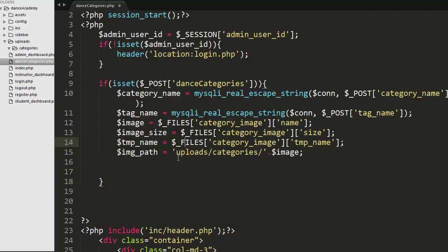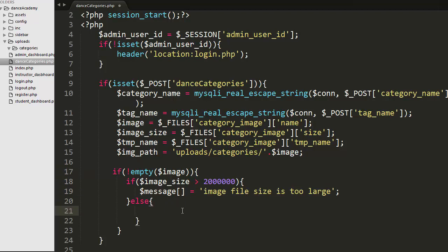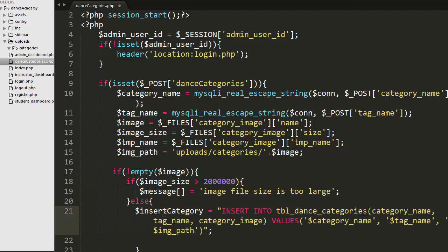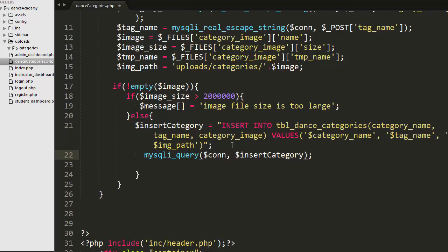Next I get the details of the image being uploaded, including name, size, and temporary name. I check if the user has selected an image and if the image size exceeds the limit, I display 'Image file size is too large'. Otherwise, I execute an insert query: INSERT INTO tbl_dance_categories with fields category_name, tag_name, and category_image, passing the SQL query to mysqli_query with the connection.